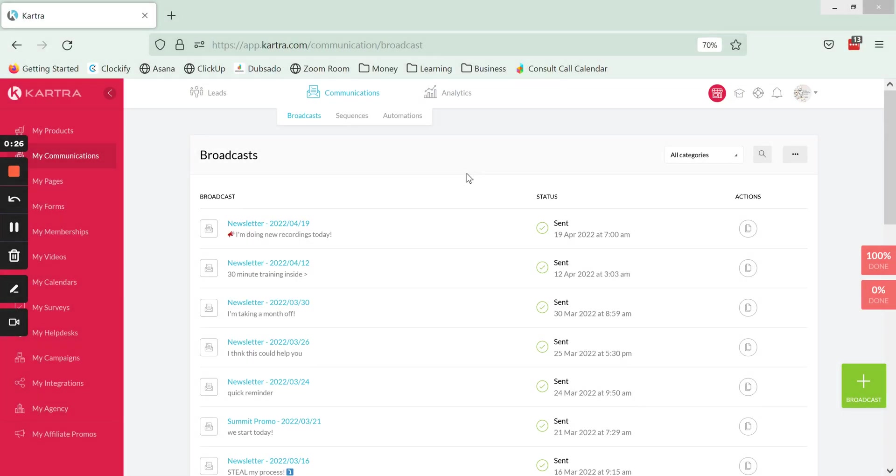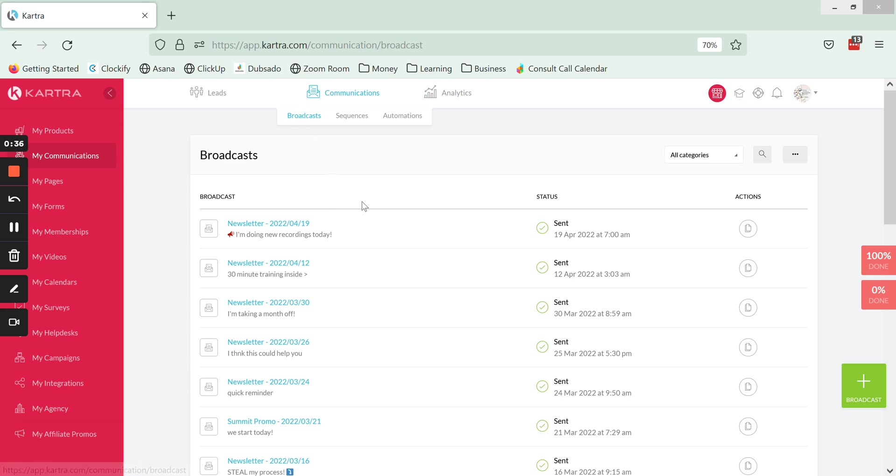Hello and welcome, Ariana here, online business manager and Kartra expert at Scale and Simplify. In this video I want to show you how to create a broadcast, a one-off email that you might use for something like your newsletter or some sort of promotional email that you're sending to your list or a segment of your list.